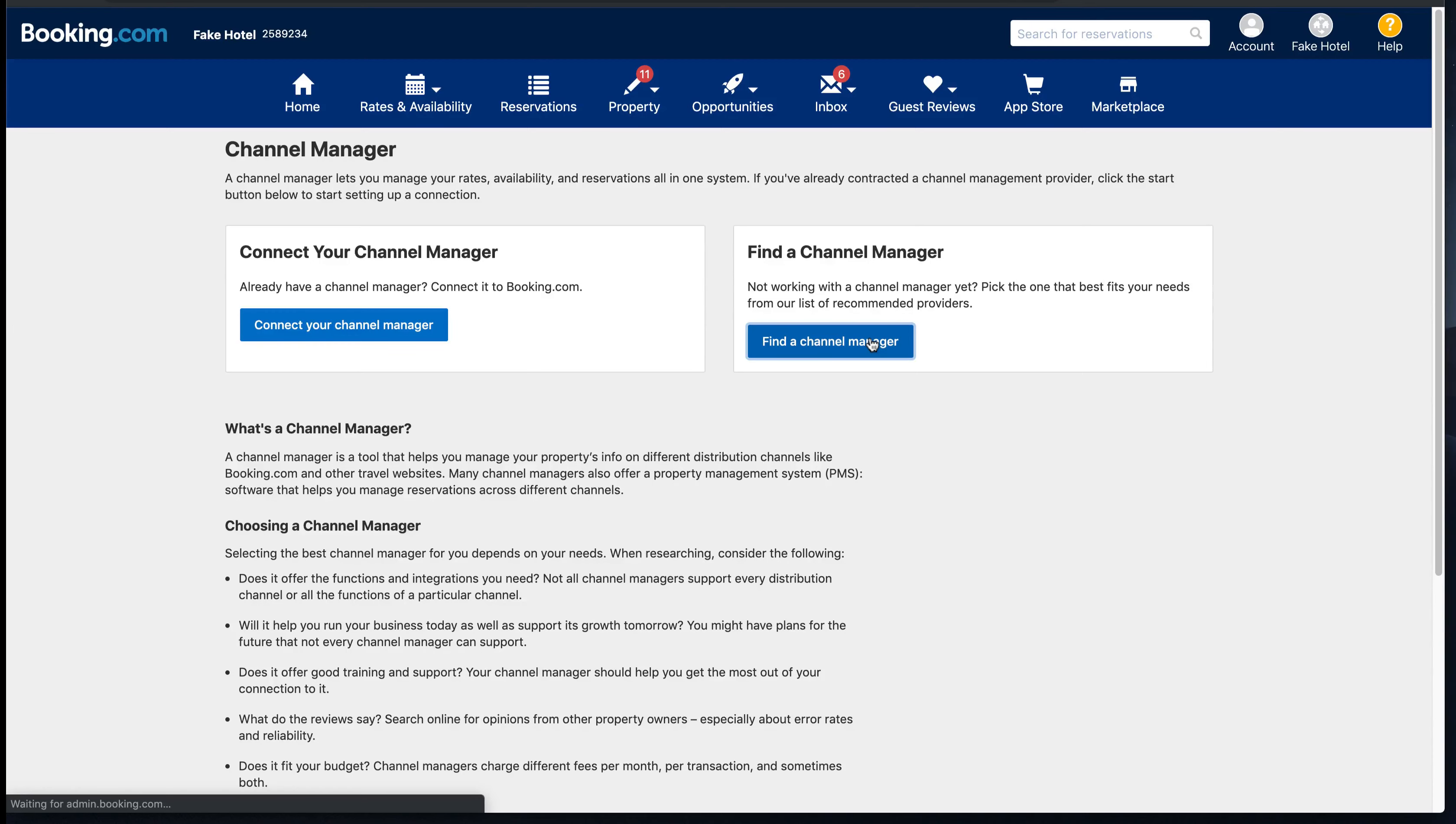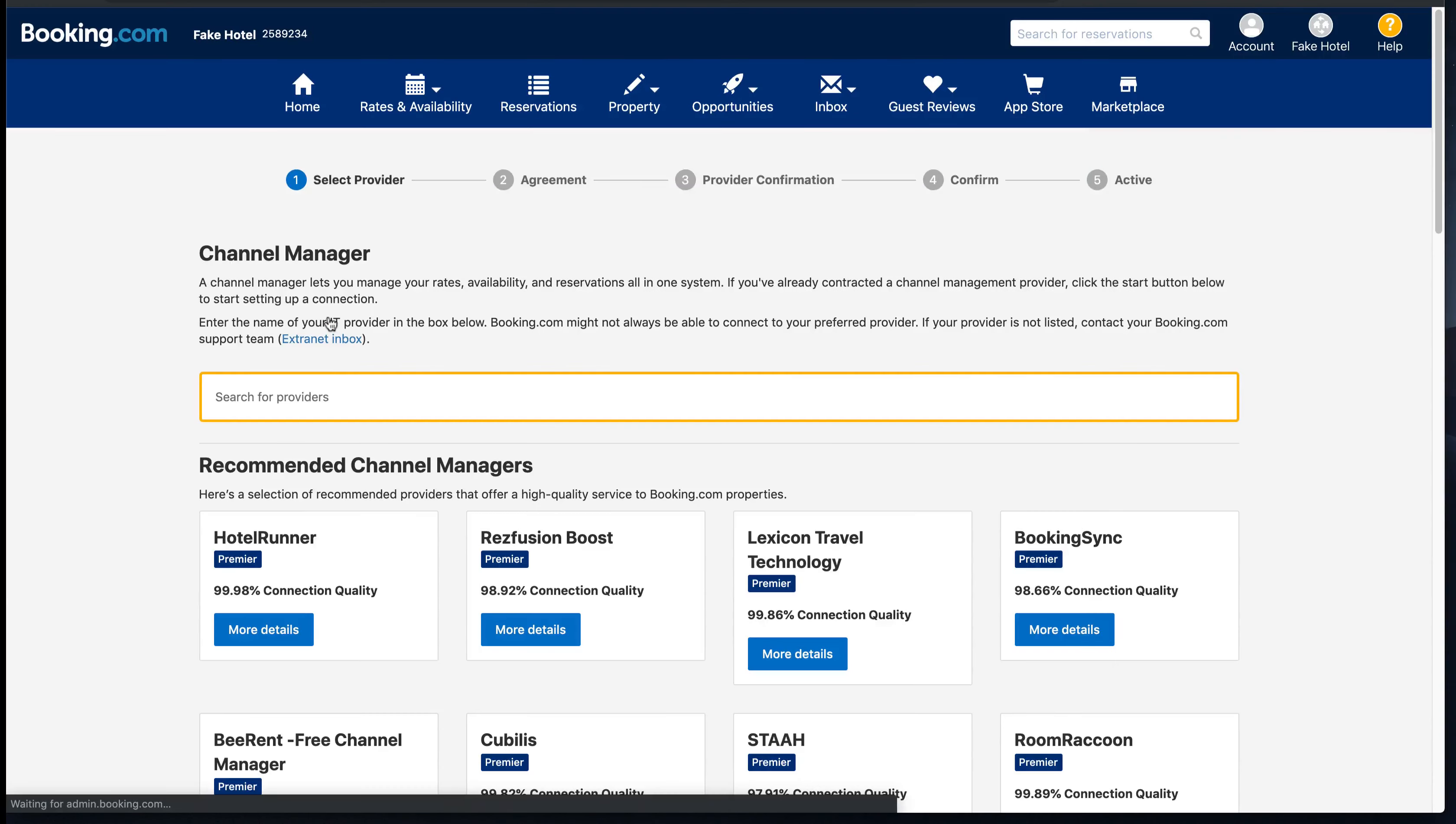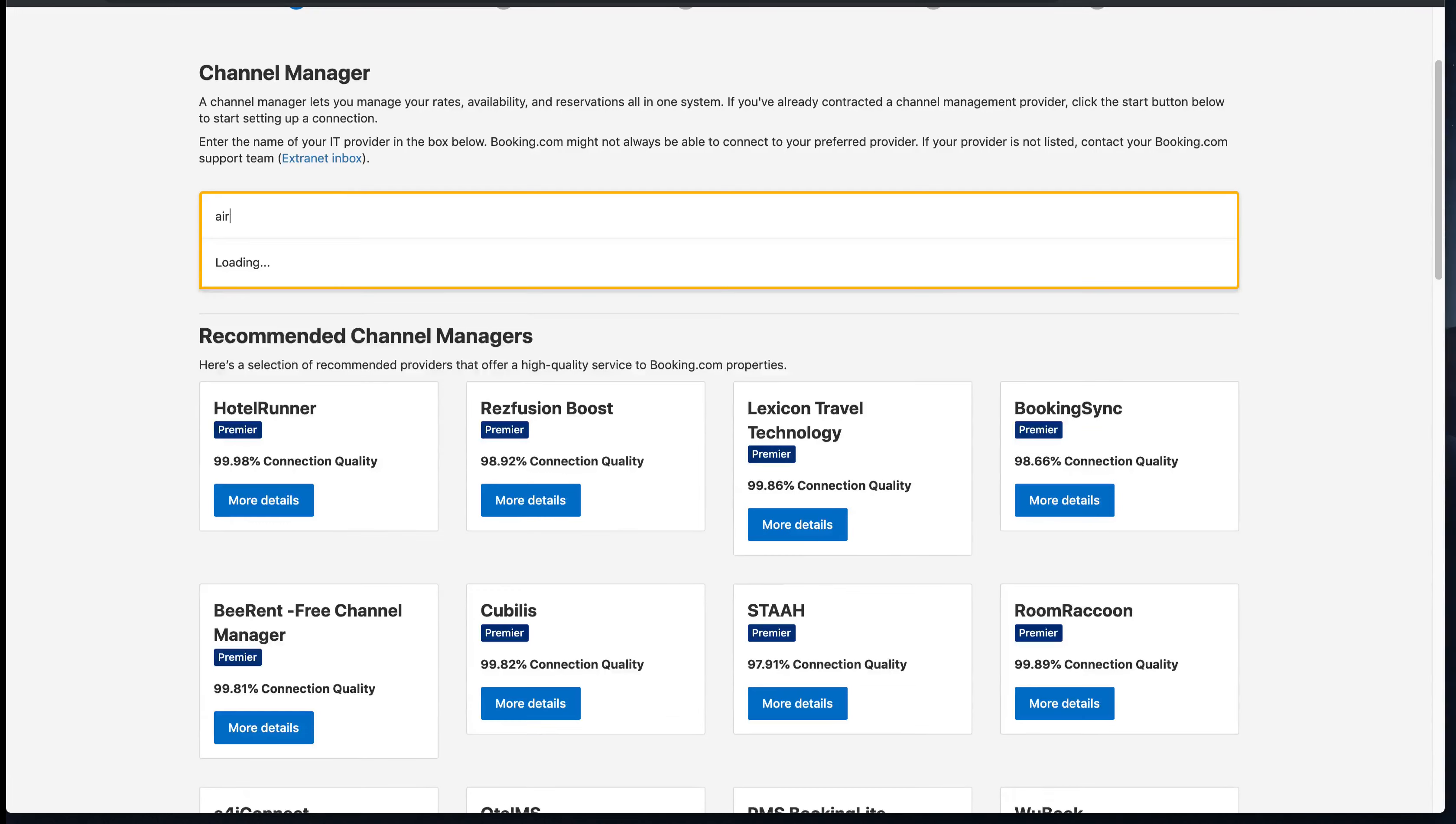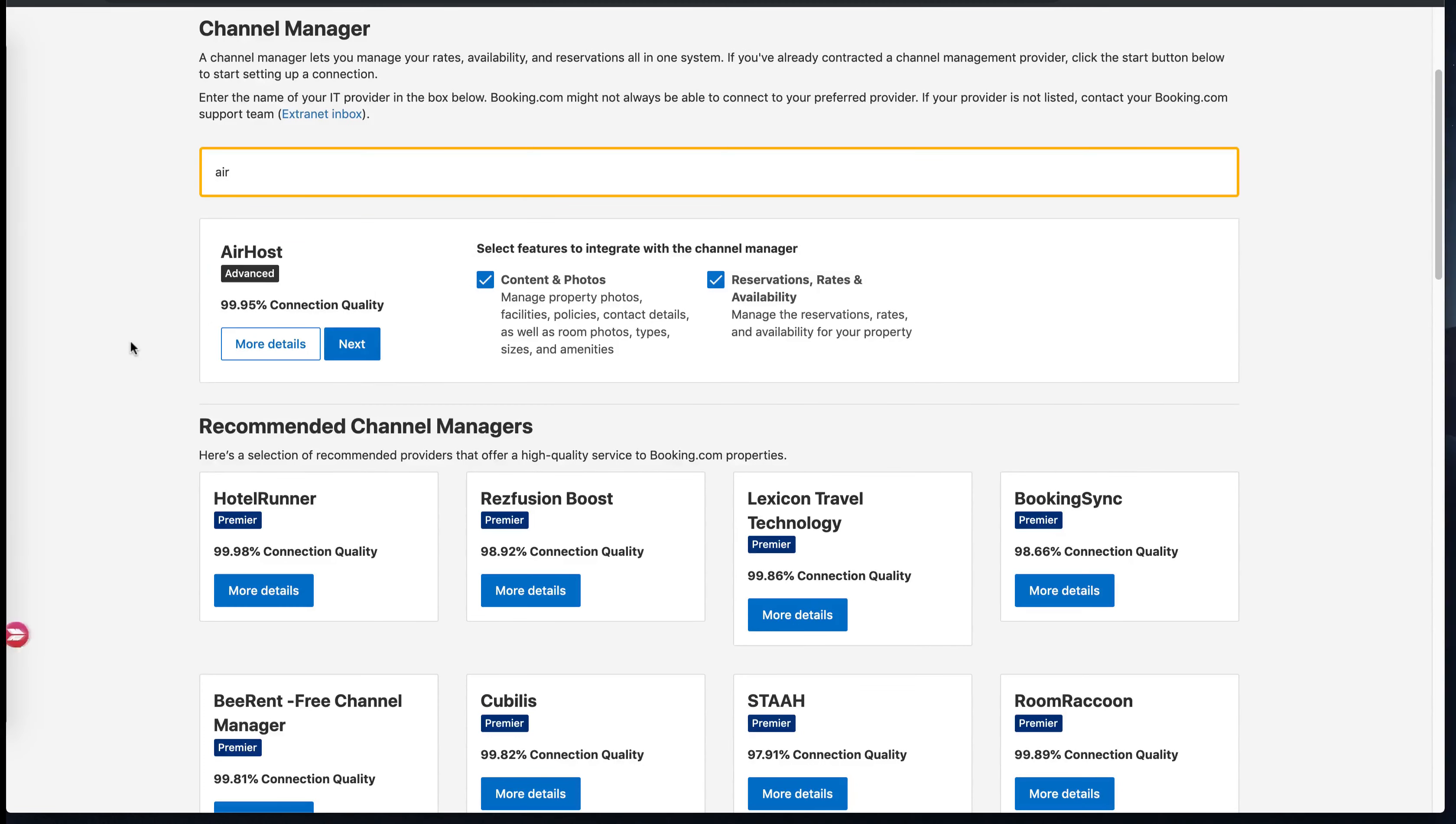I will just connect your channel manager link and I would tap in Airhost as the provider, and then I click next.